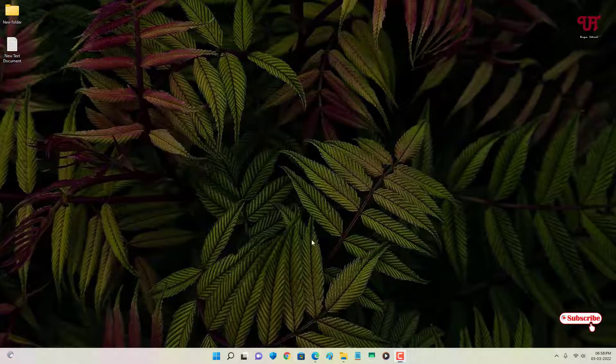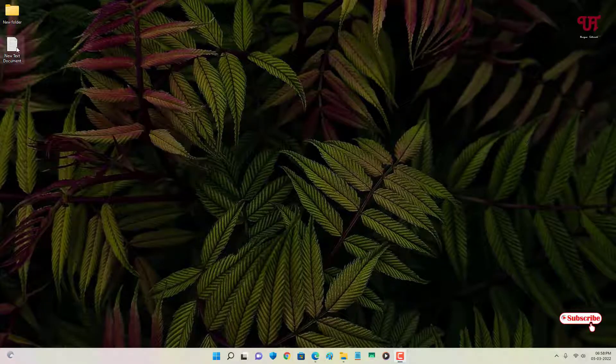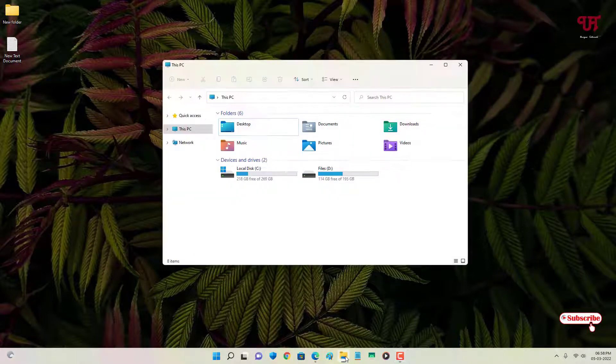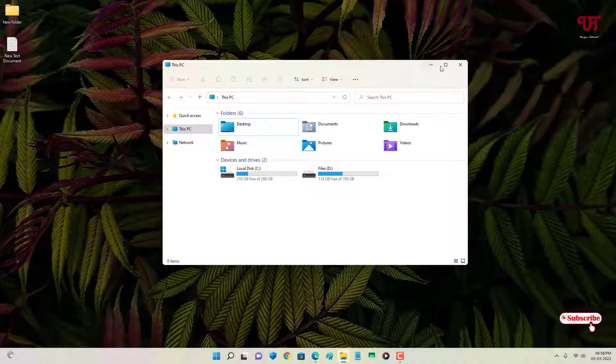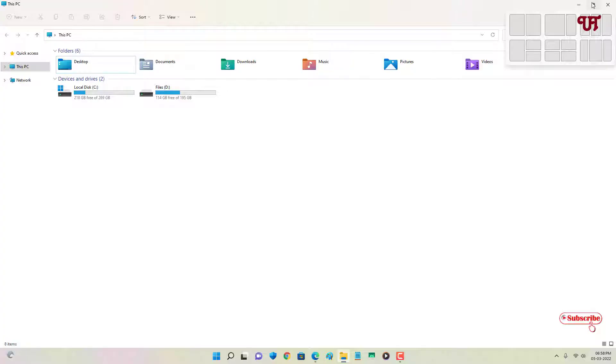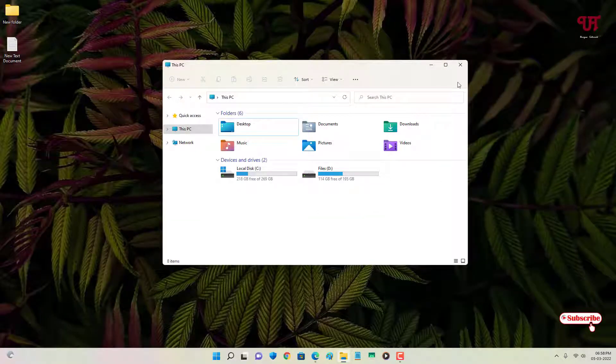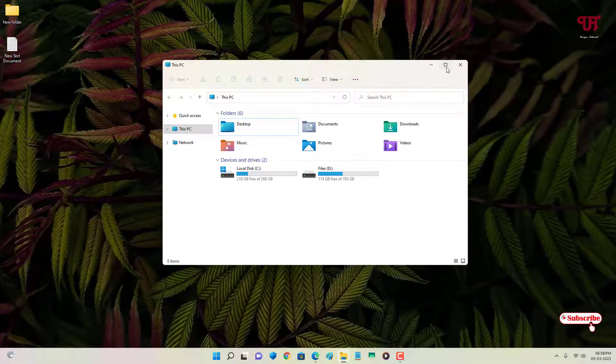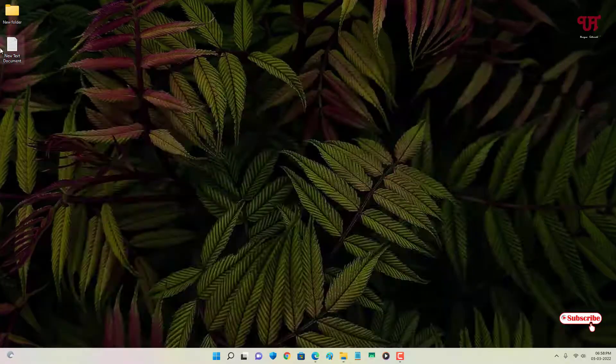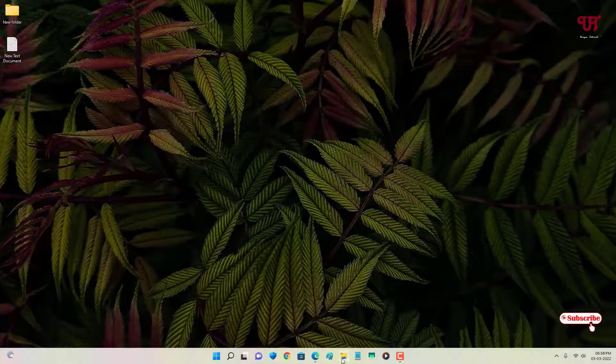Right now you can see my Windows desktop screen. I have some folders and files. Say if I open one program—I'm opening file explorer. If I maximize it, I won't be able to see what's behind this program or application. To see the background, I need to minimize the respective program in order to see the desktop screen.